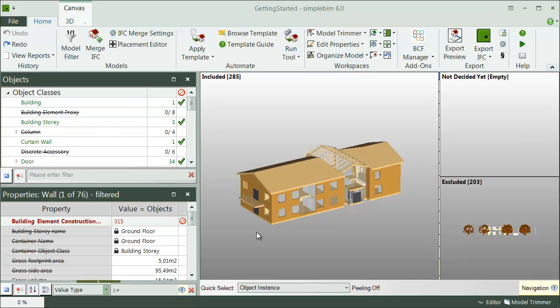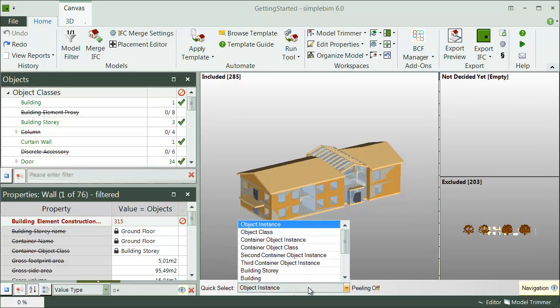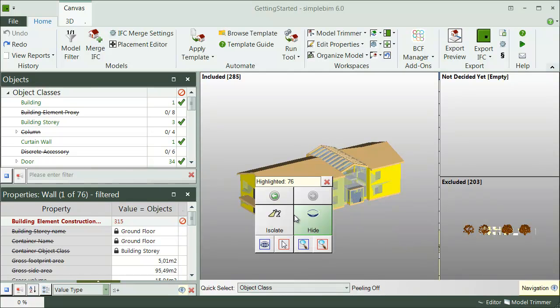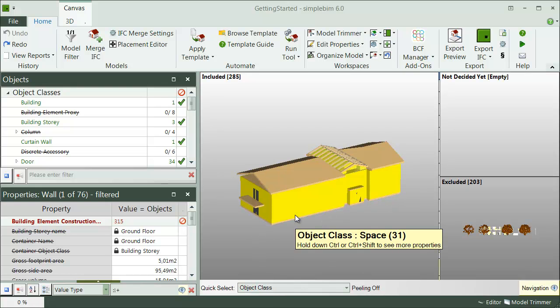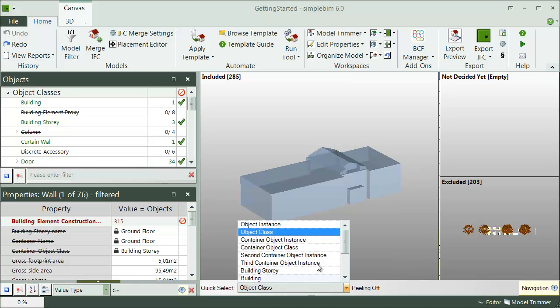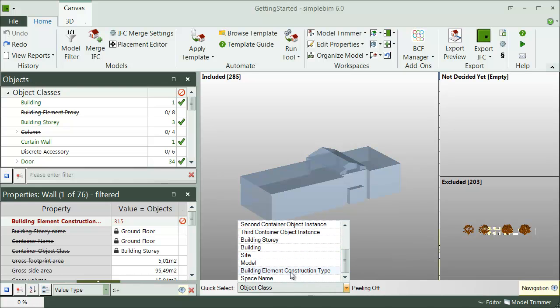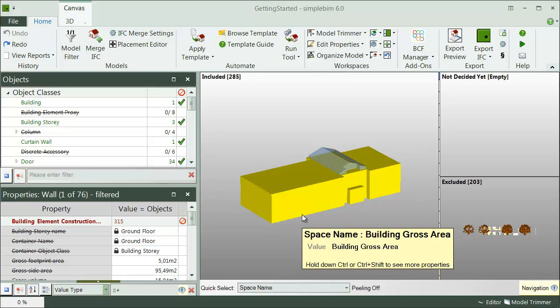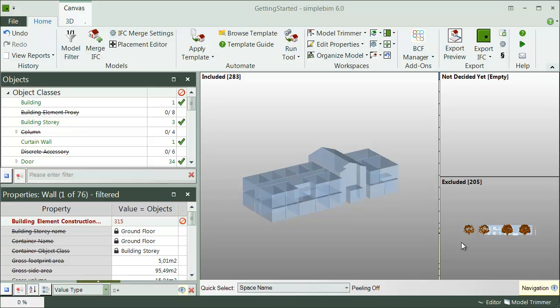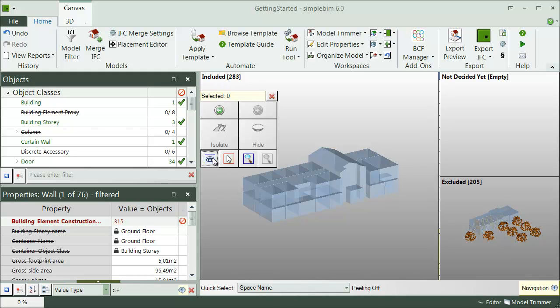Now choose a quick select. It allows you to select objects based on different criteria. I'll start with object class. Hover over the walls, right-click on the walls and choose hide. Hover over the spaces, right-click and isolate them. Finally, I choose space name to find the irrelevant cross areas from the model. Hover over the cross areas and drag and drop them to the excluded pocket. You should drag and drop and keep the objects you don't want to exchange in the excluded pocket and the objects you want to exchange in the included pocket. Finally, I right-click and show all the objects.